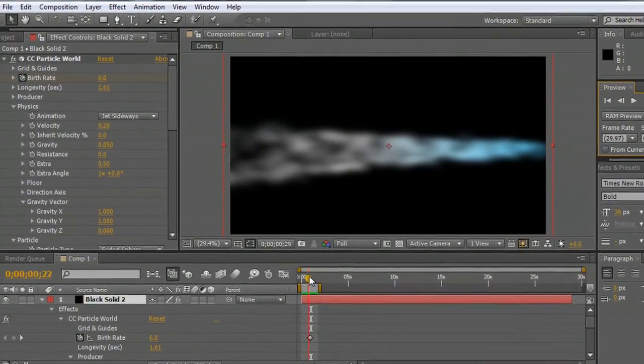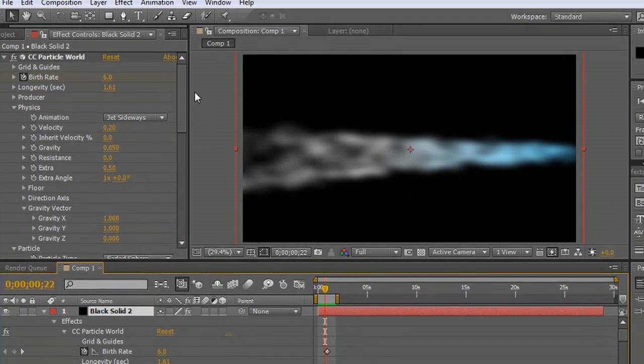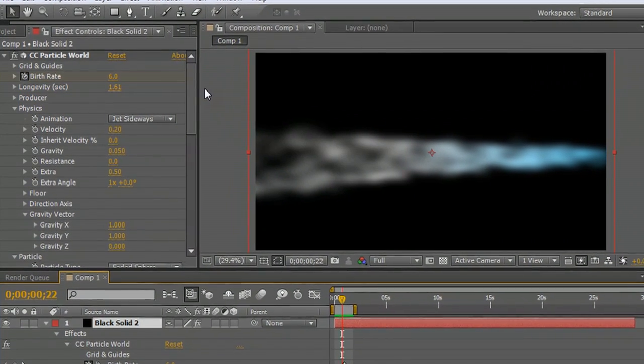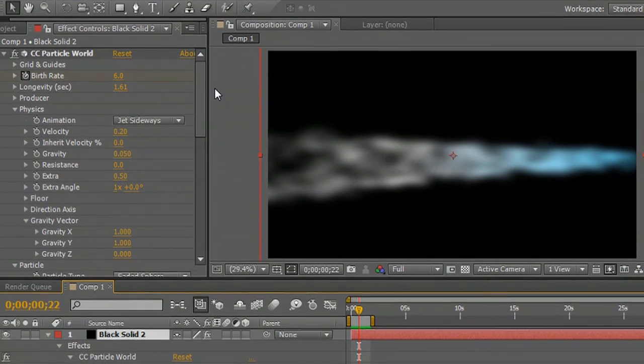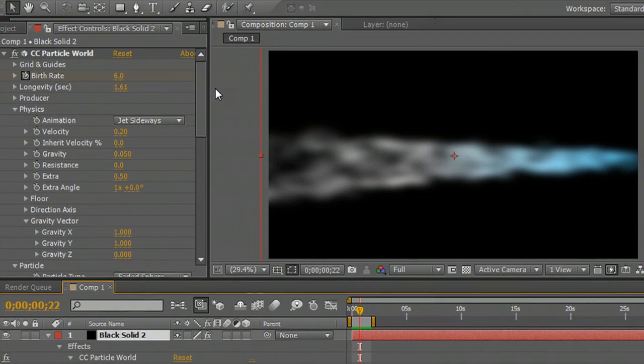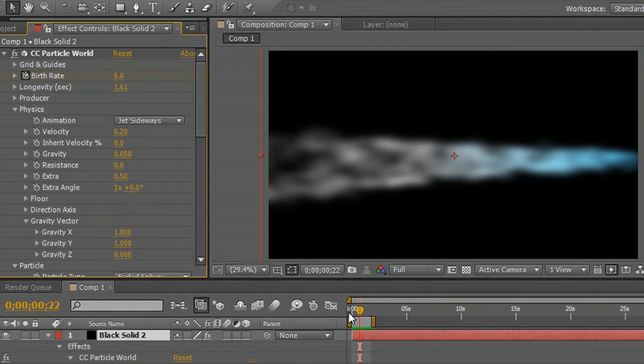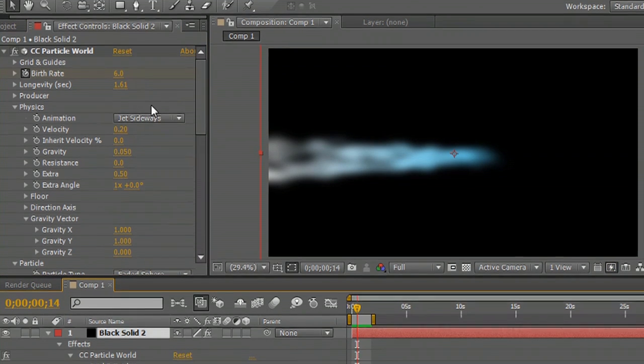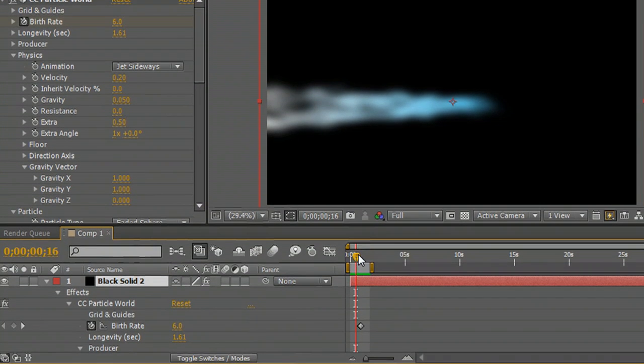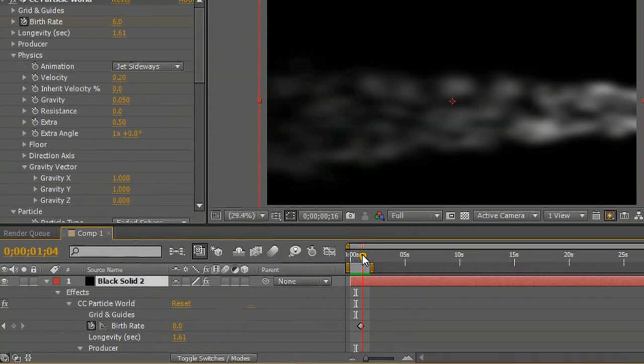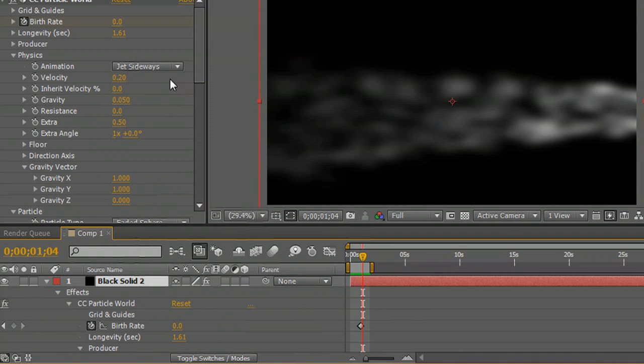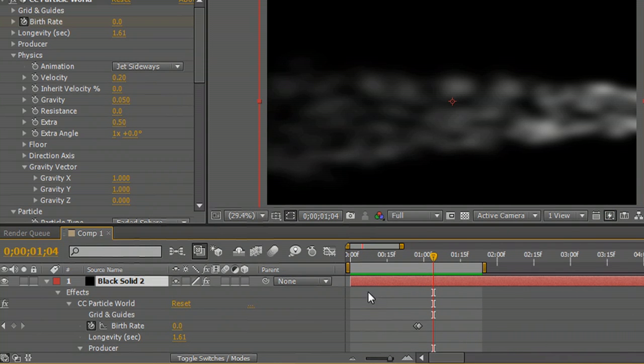I've created all of this effect using essentially just the built-in particle world from inside of After Effects. My birth rate for the particles is just 6 throughout the entire thing until the jet leaves the scene and then it drops down to 0. That's the only animation keyframe that I have right there.